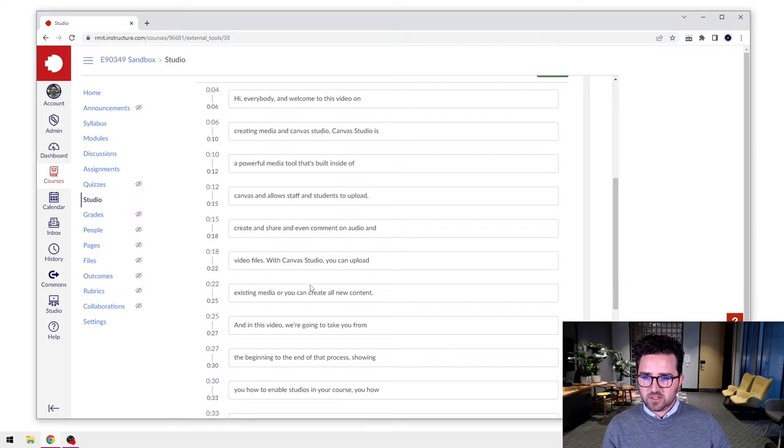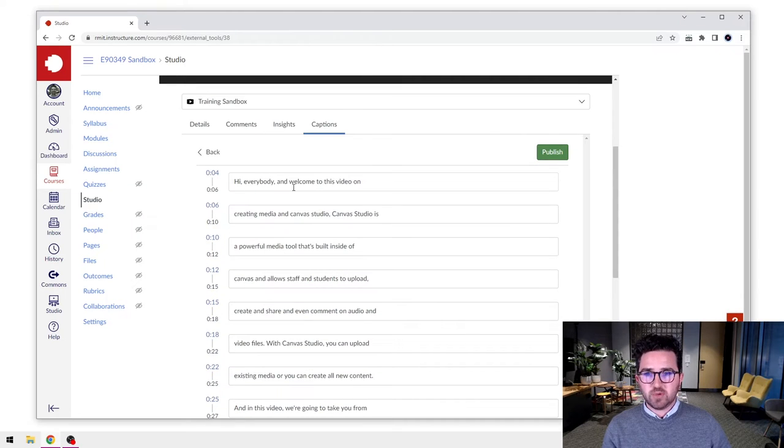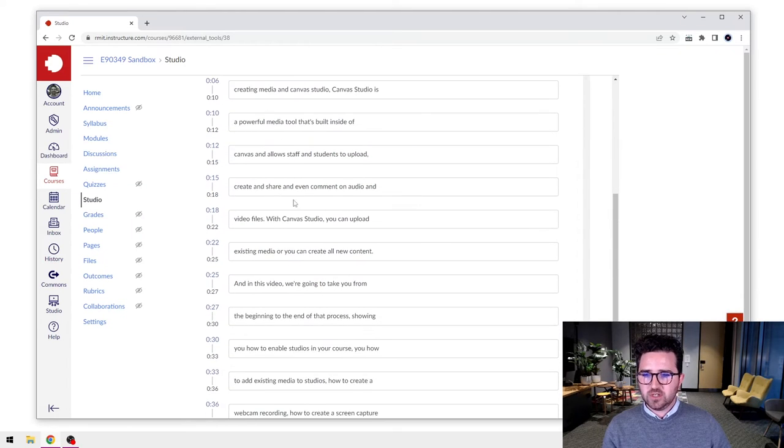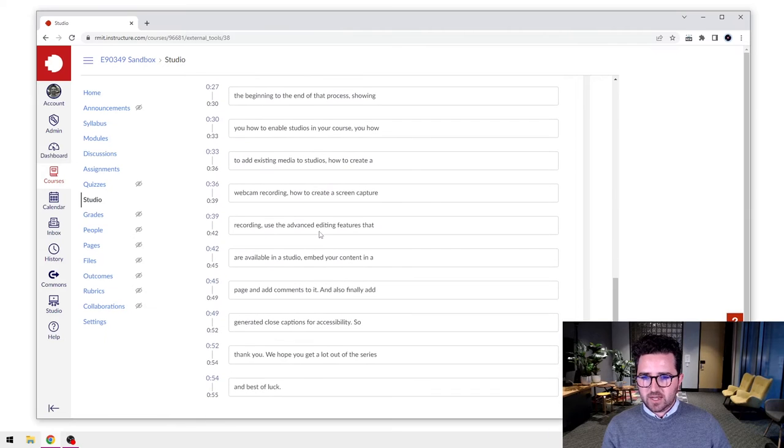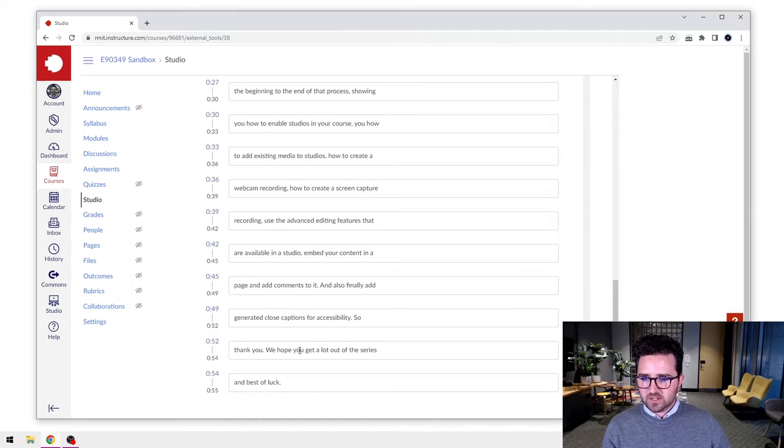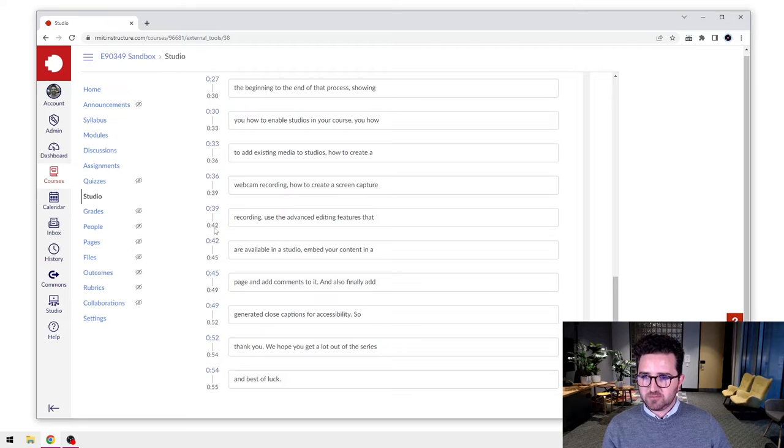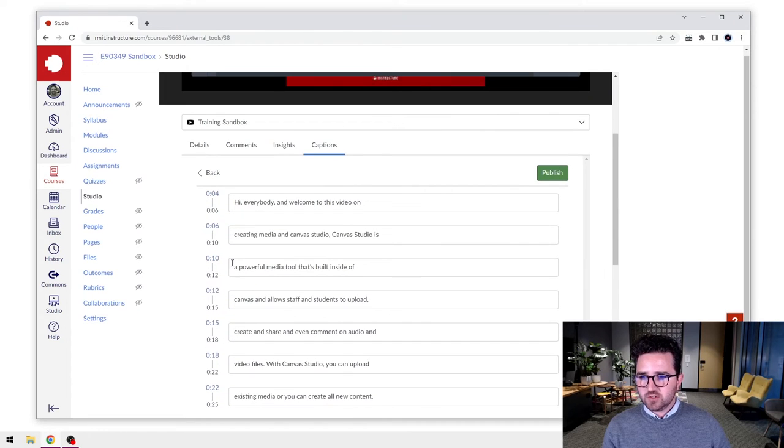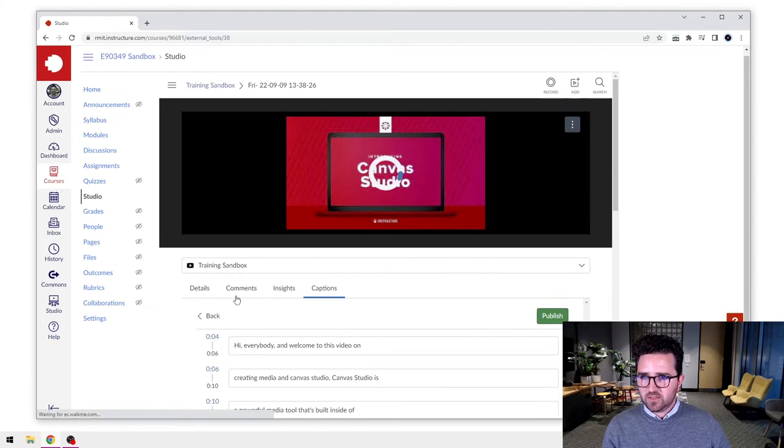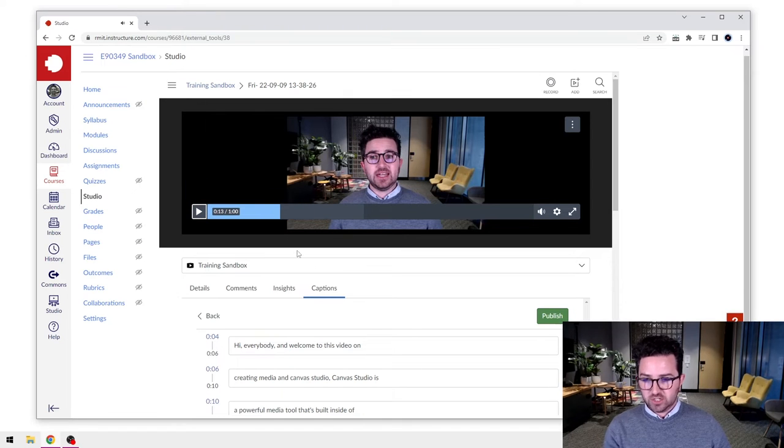And you can see here these are the closed captions that it's generated automatically. So it's pretty good - it adds in punctuation, capitalizes letters, and takes us all the way down to the end. And you can see that each section has been timestamped as well.